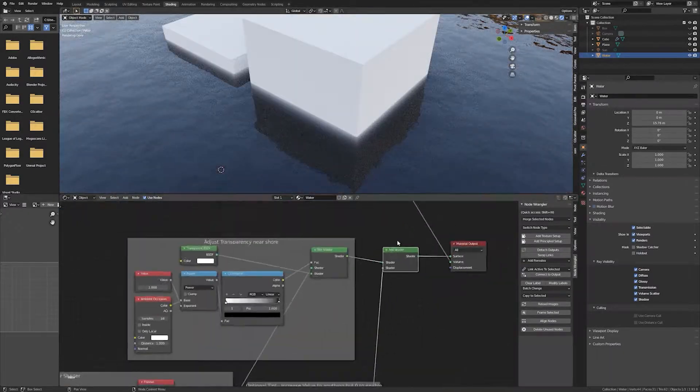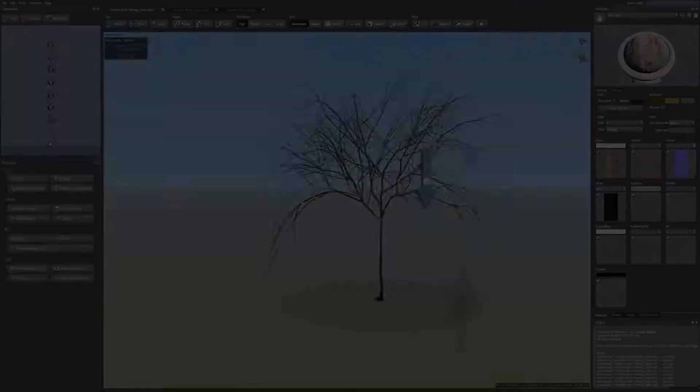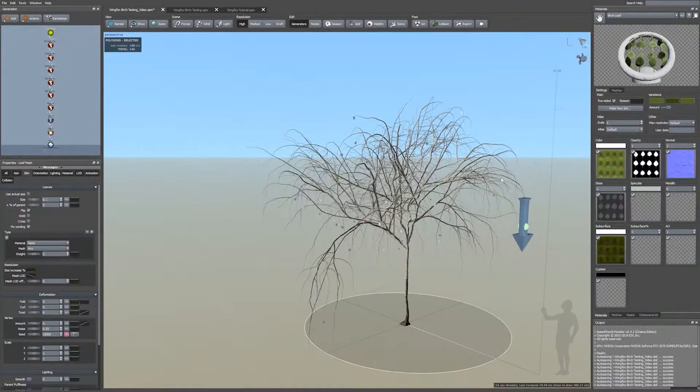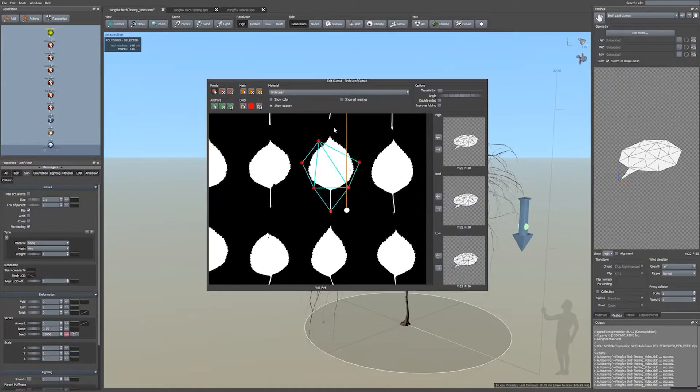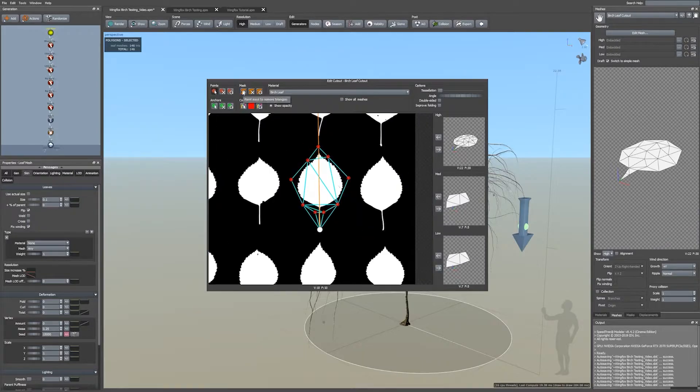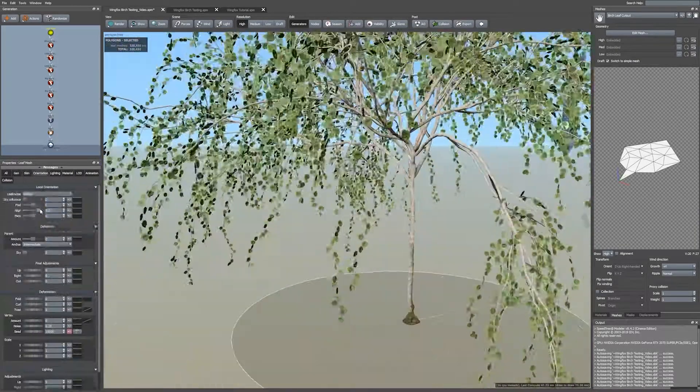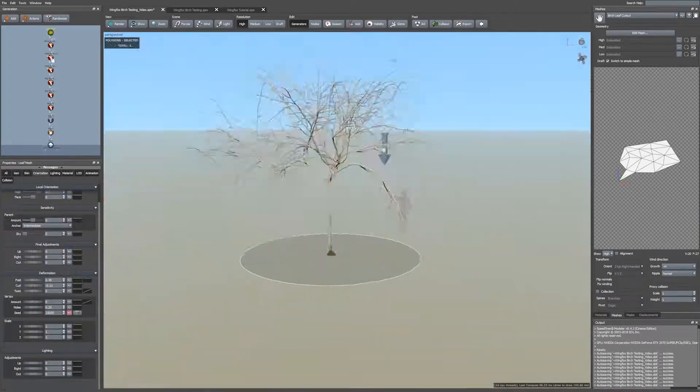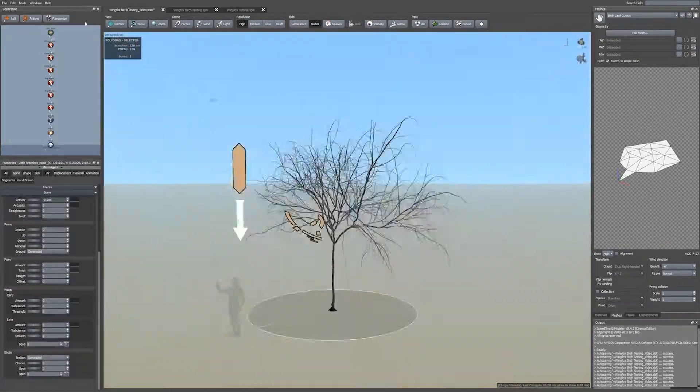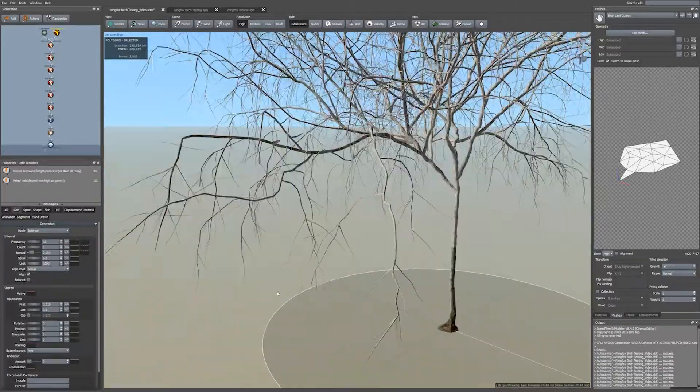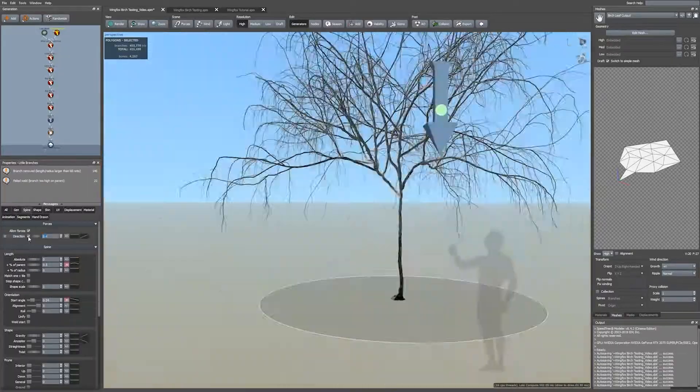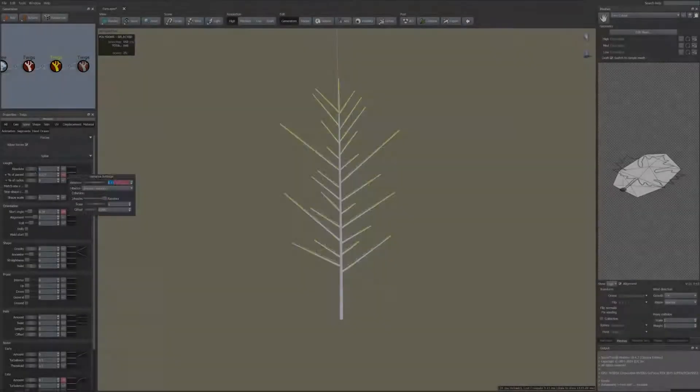Then I will show you how to create trees, bushes and other plants using Speedtree. We will use workflows that involve photogrammetry as well as being completely procedural.